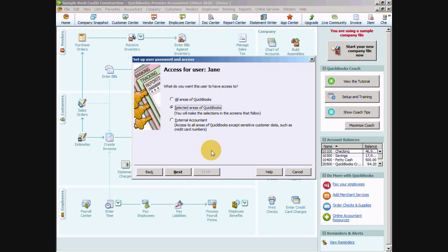Now we're going to choose which level of access that we want to give Jane. We can choose to give her all areas of QuickBooks access, which means it's not quite the same as the admin but it means that they can access all areas of QuickBooks: sales, purchases, employees, reporting, those sort of things.